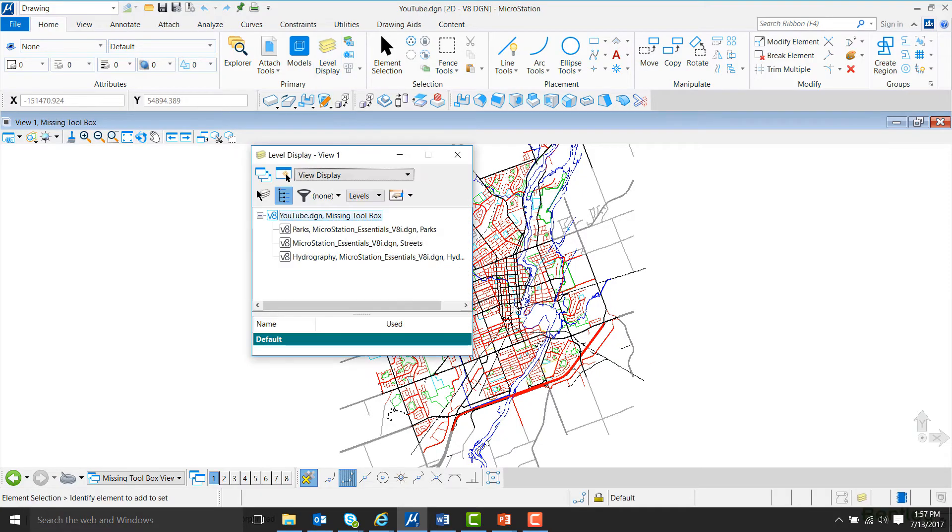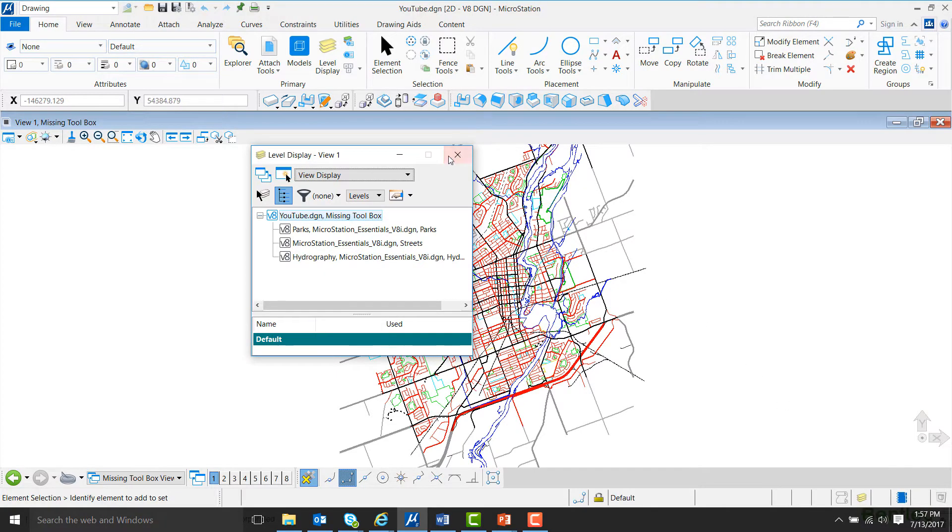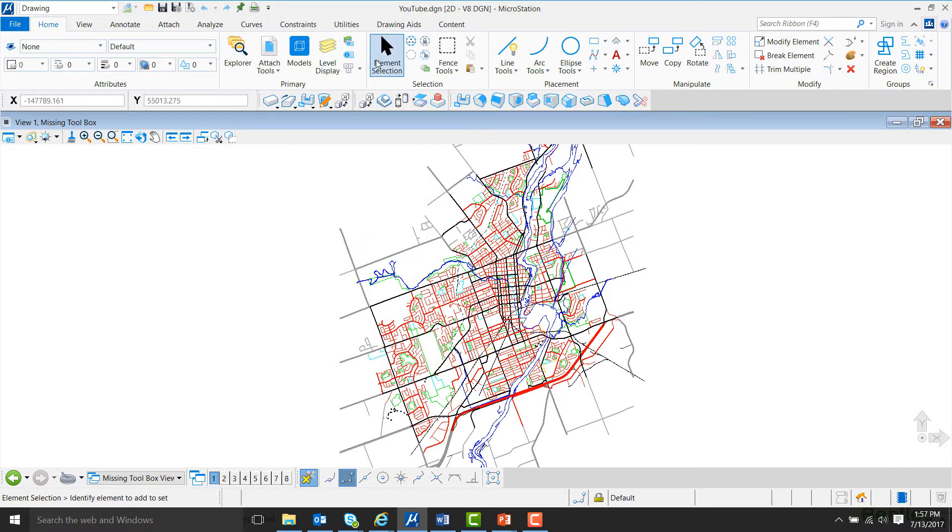For example, if I click on Level Display, the icon down here changes, but if I hover over it, it still says Dialogue with Focus. So I'm going to exit out of this and click on Element Selection again, and I'll come down to the house and left-click.